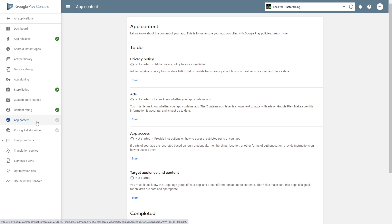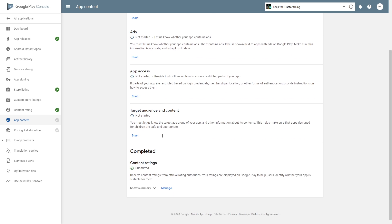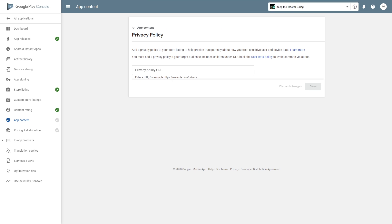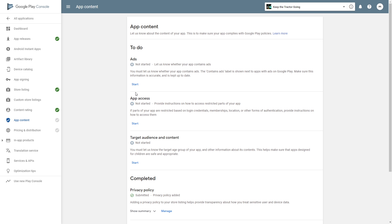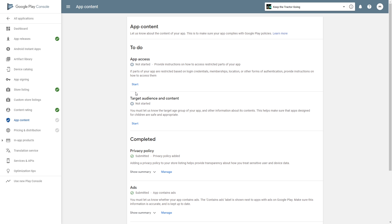Go to the next check mark - app content. Here we have some more things that we need to complete. A privacy policy - you'll need to provide a URL to your privacy policy. Now we have to do the ads. Let's go do that. Yes, my application contains ads. Click save.